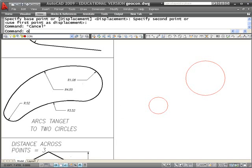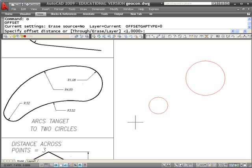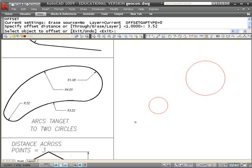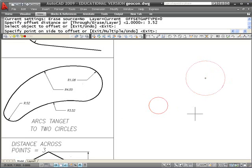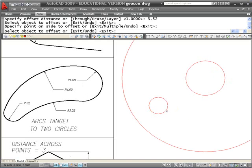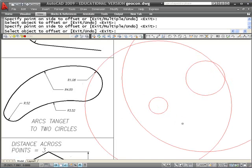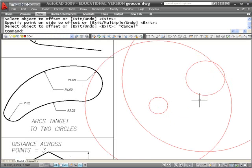I'm going to go back to the offset command. 3.52 is the distance I want to offset, and I'm going to bring this out here and this out here like so.